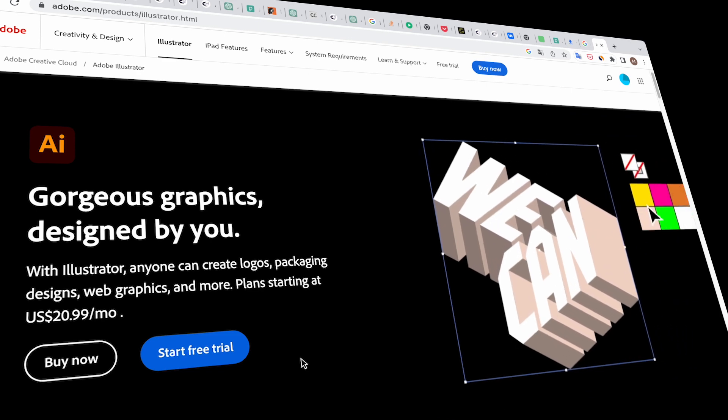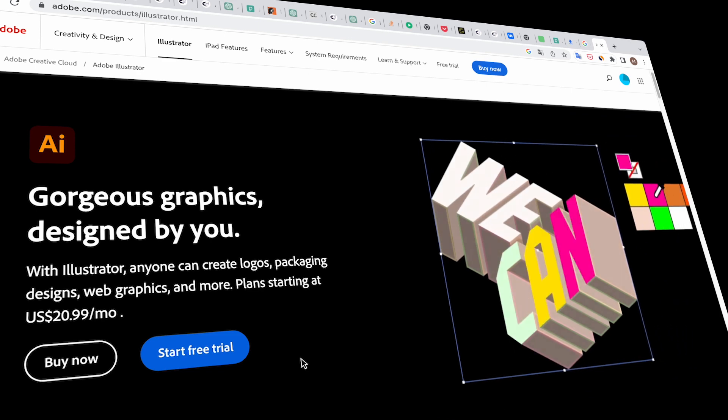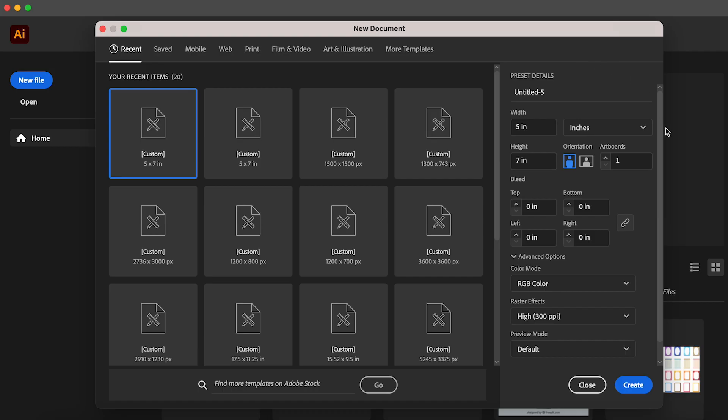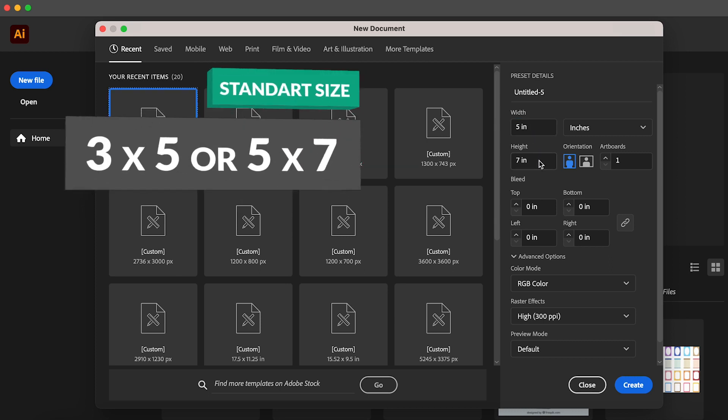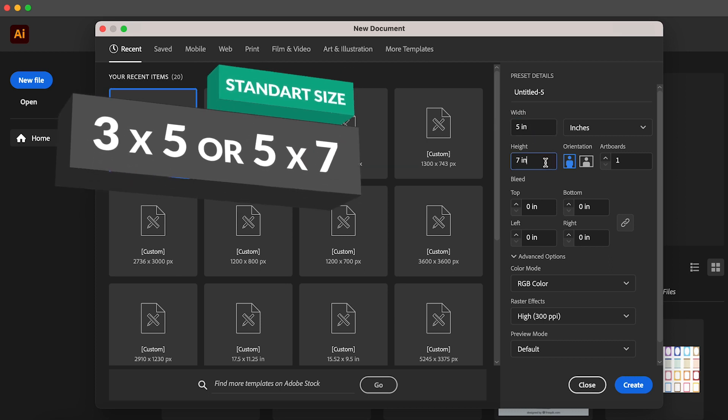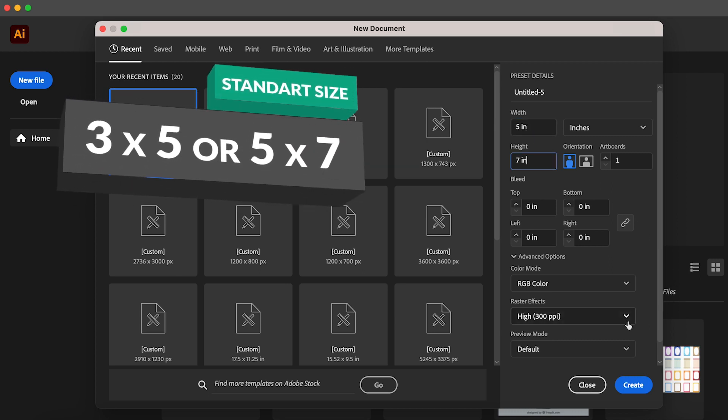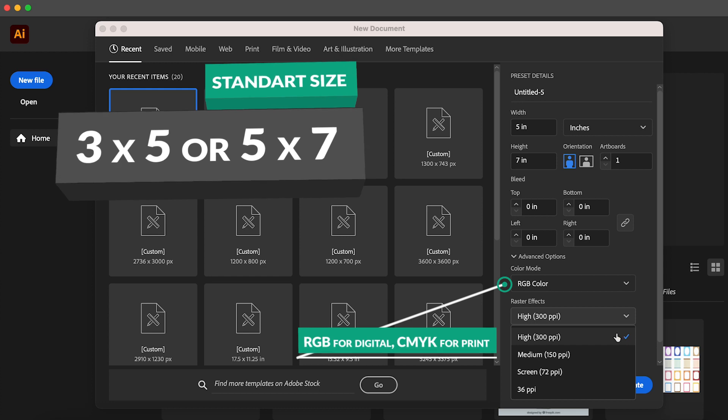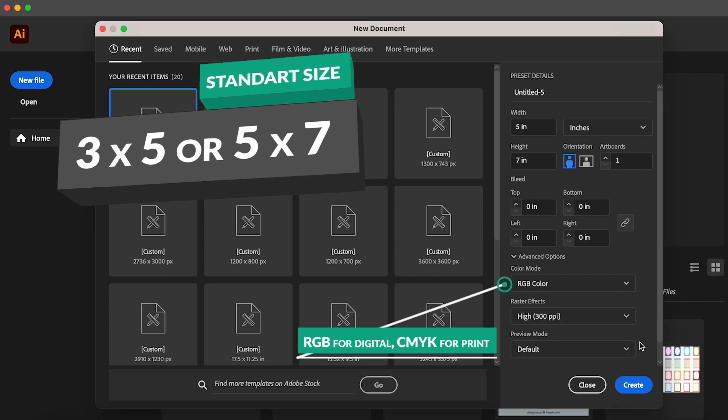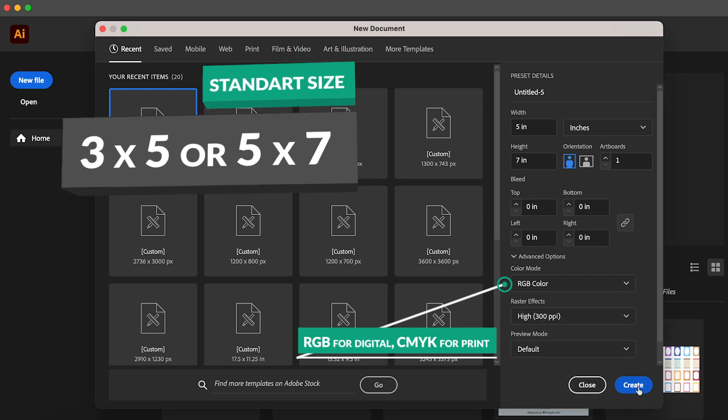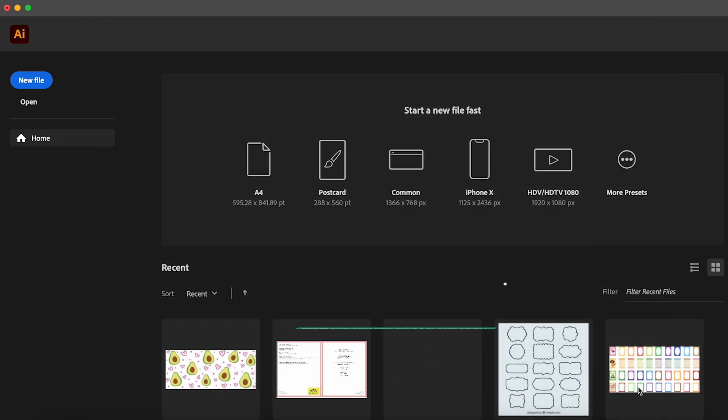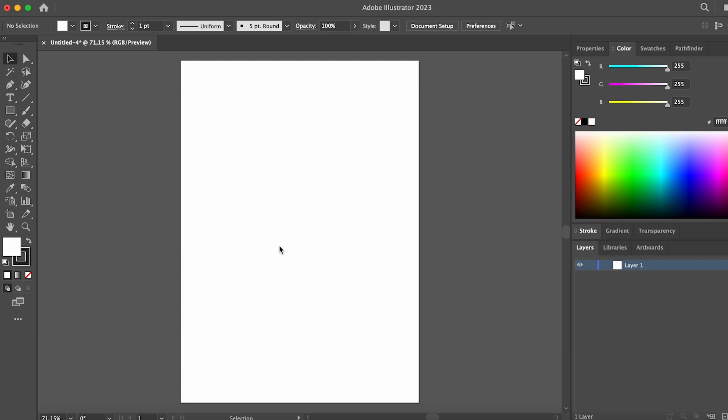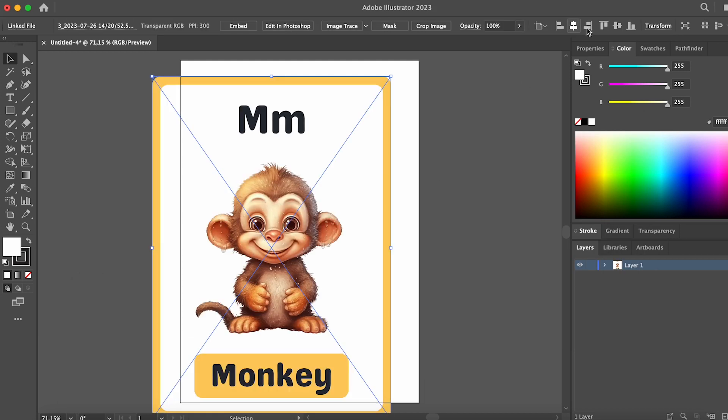For now, I'll demonstrate how to do it in Adobe Illustrator. Launch Illustrator and create a file of the desired size. Standard flashcards are typically 3x5 or 5x7 inches. Set the PPI value to 300, then place the generated flashcard file onto the artboard and align it to the center.